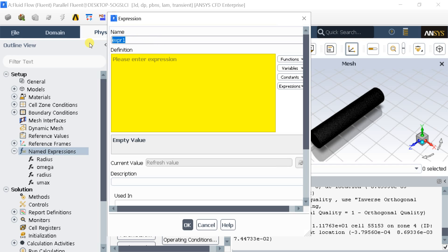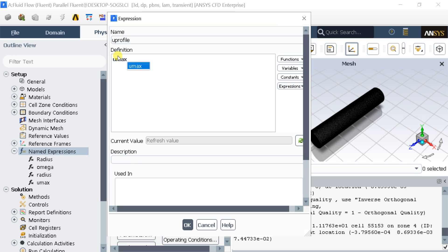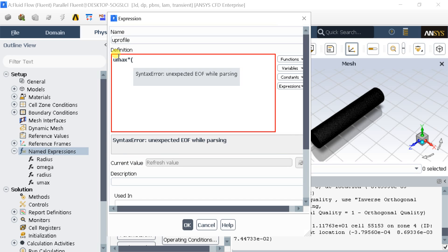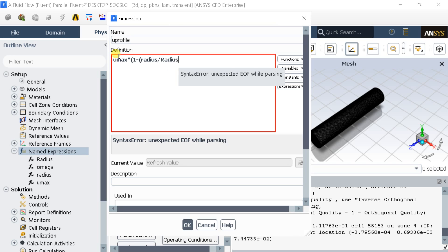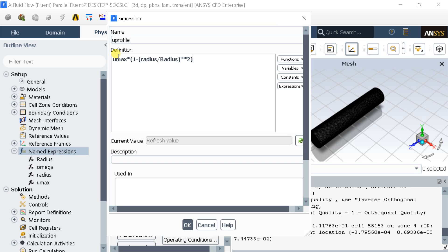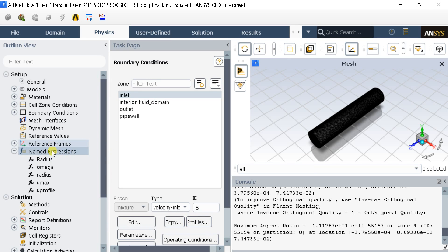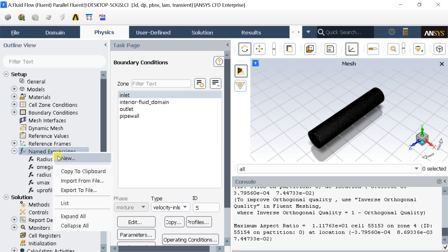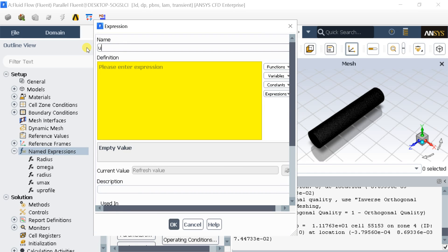Now put the named expression for the parabolic velocity profile. Finally, put the expression for the time-varying parabolic velocity profile.